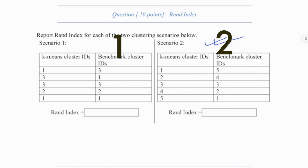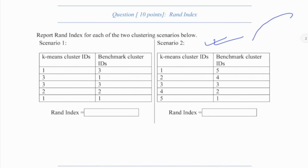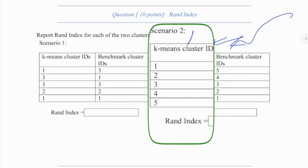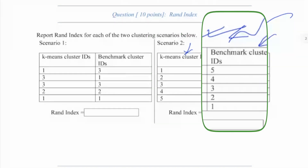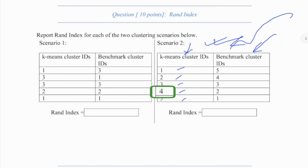Let us start with the one at right, because this is the easier one. Given the result of K-means and the benchmark labels, can you tell me the RAND index of the clustering result? Here you have K-means clustering, and this is the expected result, or the benchmark or ground truth labels. There were five clusters for all five points. Each point is assigned to a cluster: cluster 1, cluster 2, cluster 3, cluster 4, and cluster 5.